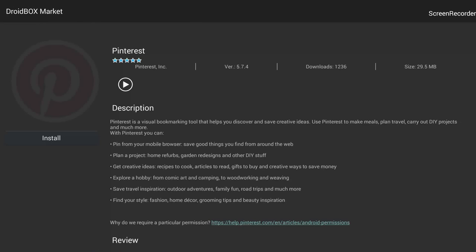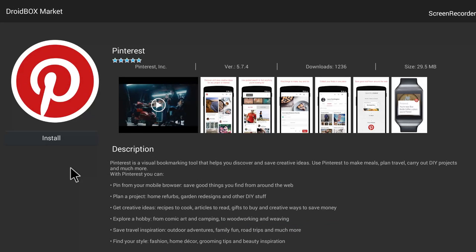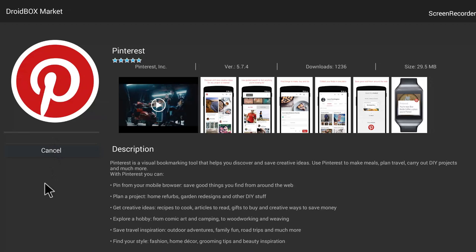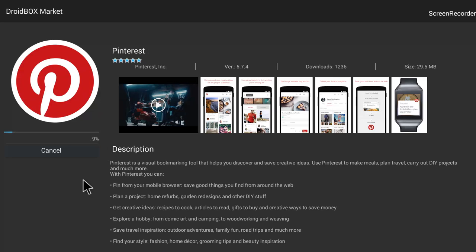Let's go with Pinterest instead — that's definitely not installed on my box. I'm selecting Pinterest and hitting Install. You can see the Install option here. I'm hitting Install and the progress bar is showing zero percent, then one percent, three percent — it will go up to a hundred percent.